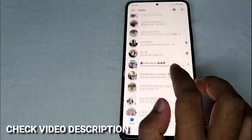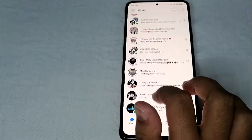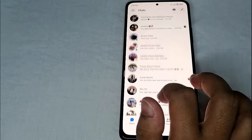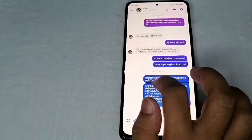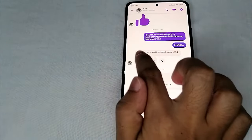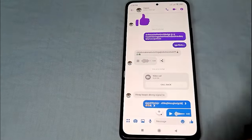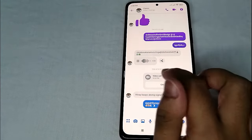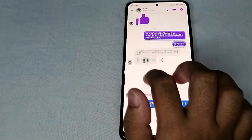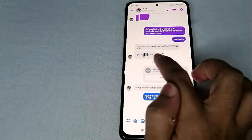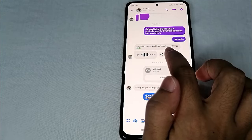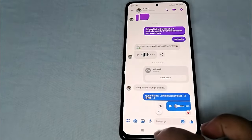Look for the conversation that you have with your friend. Scroll down and find it. Let us play it first — this is the voice message that she sent to me. As you can see, you can't see a three-dot menu here.